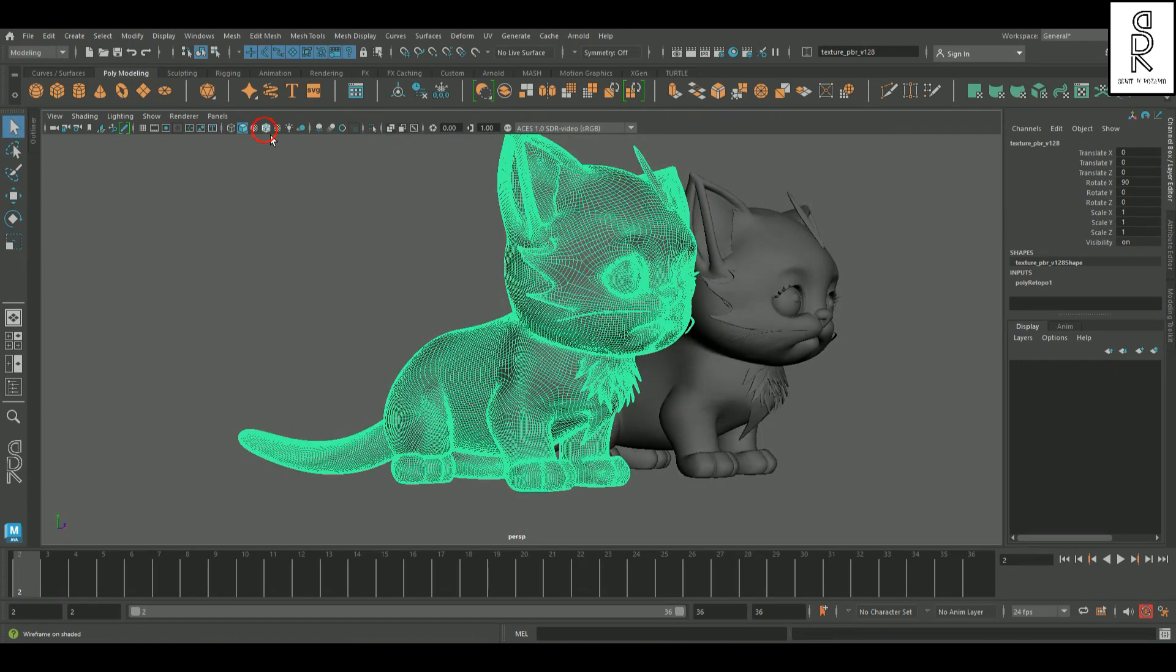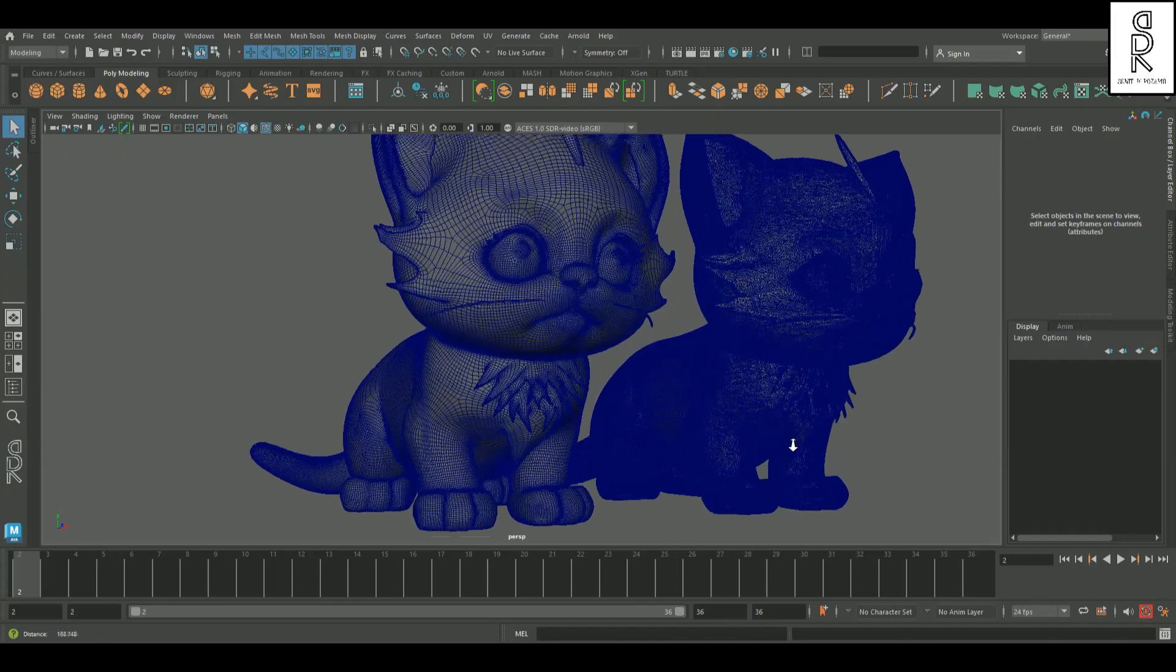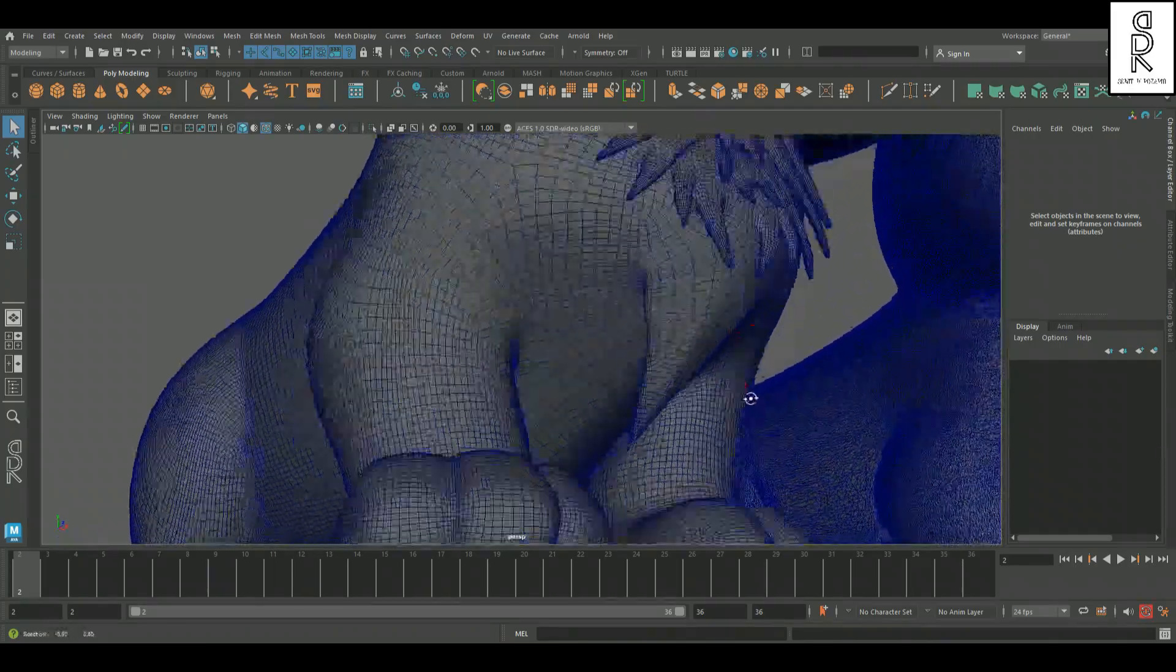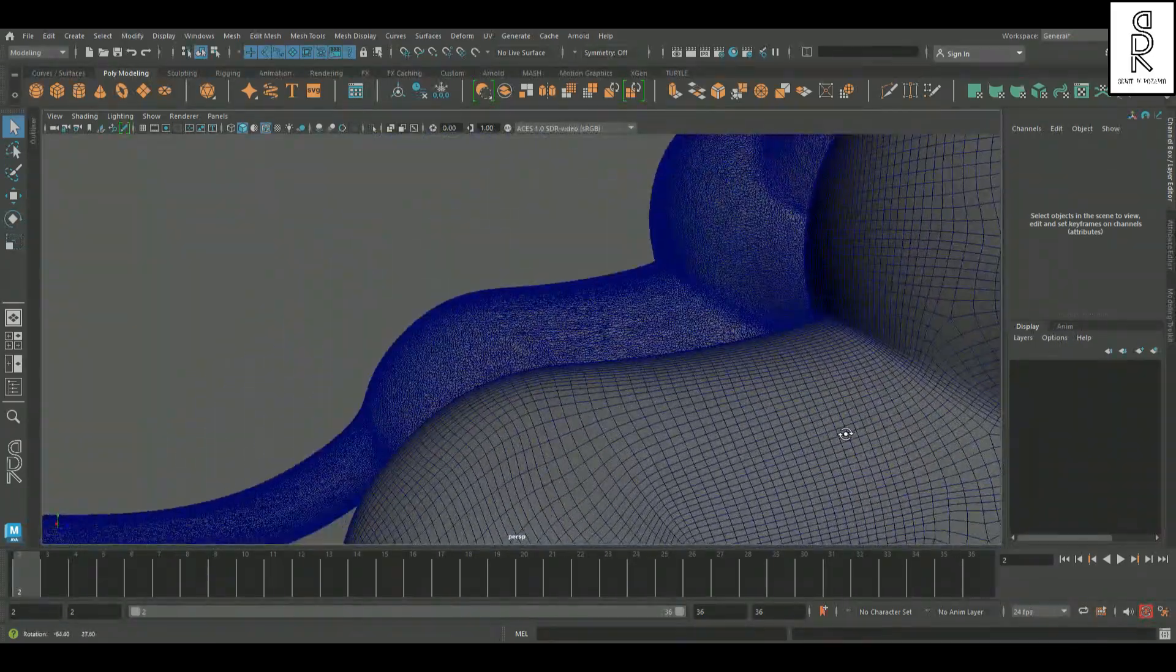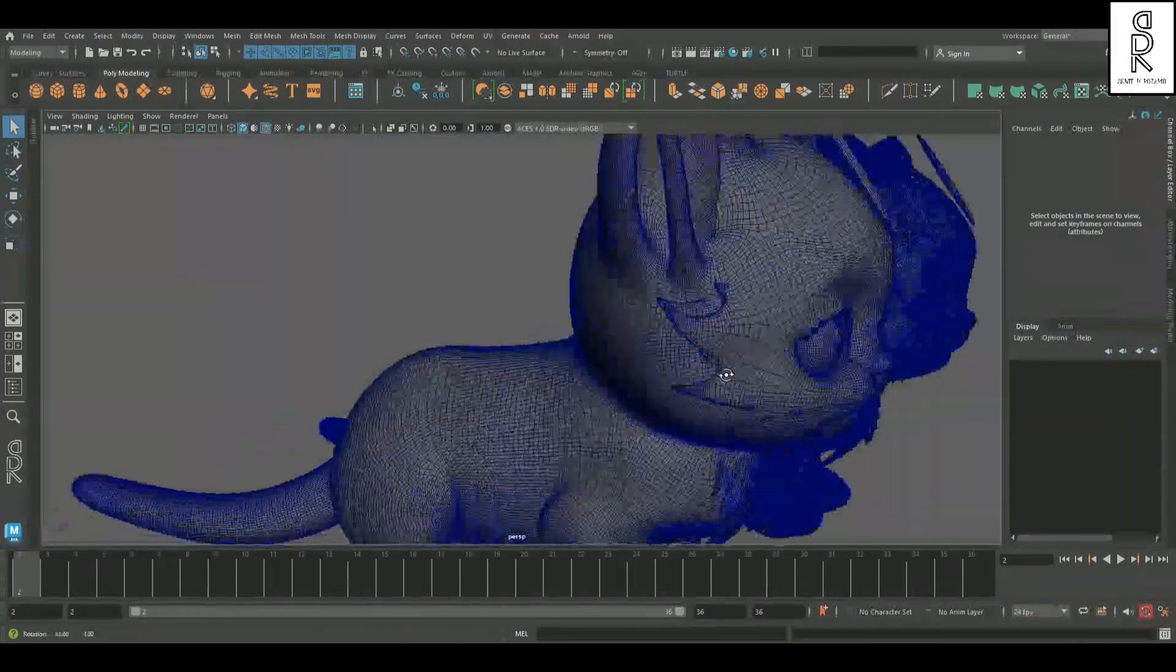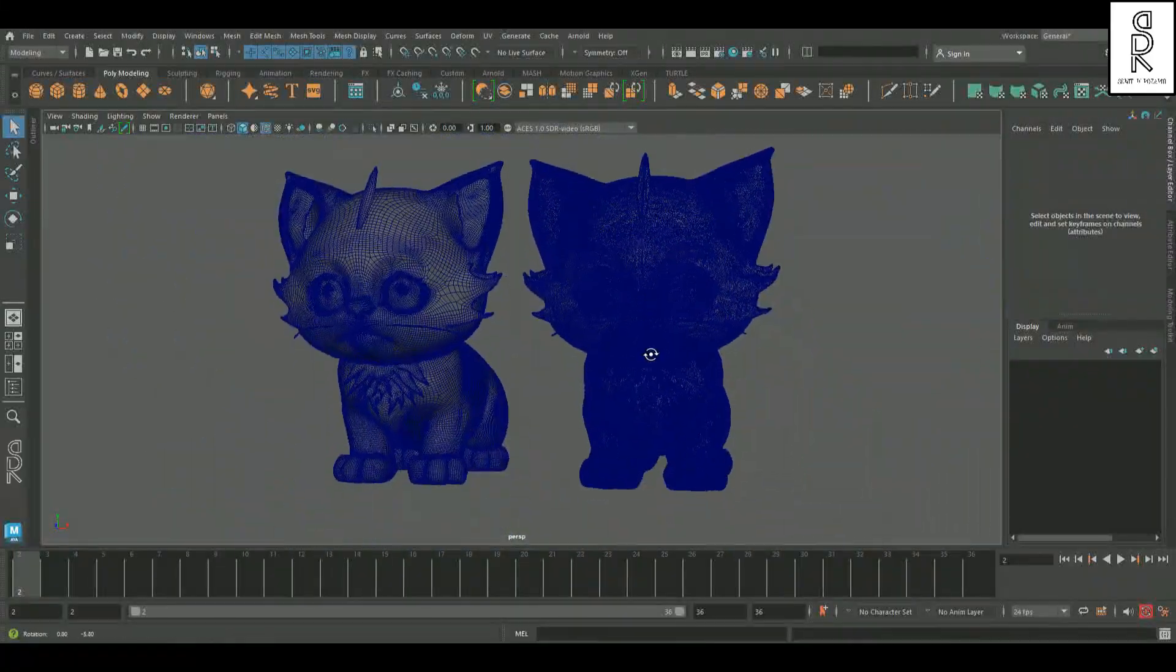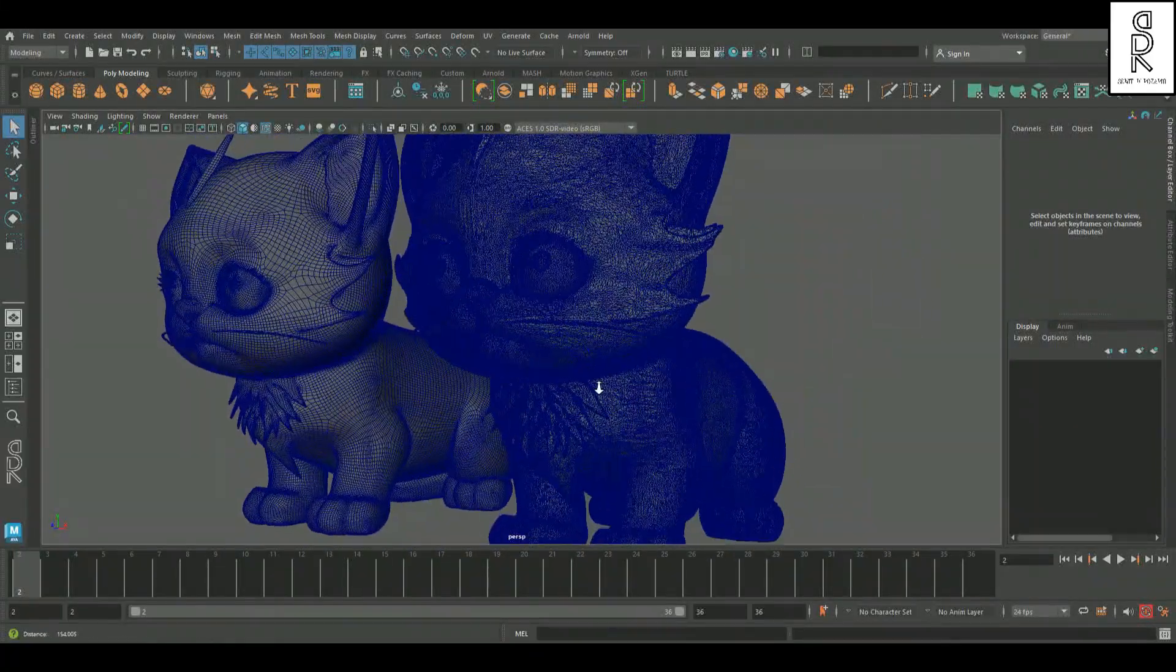Now if I switch on wireframe mode, you'll really see the difference. I was honestly super impressed with how clean the edge flow turned out after retopologizing the high poly mesh.